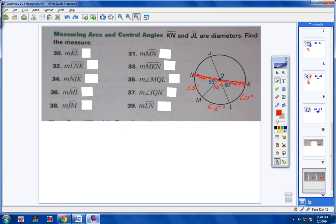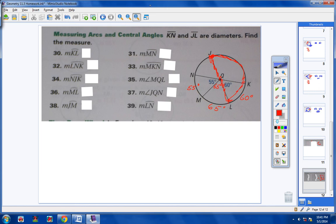Notice in the directions it says JL is also a diameter. So JL cuts the circle in half — from J all the way over to L is a semicircle, which is 180 degrees. If I know the arc from L to K is 60, then the arc from J to K has to be 120, because from J all the way to L has to be 180 — JKL is a semicircle.